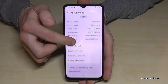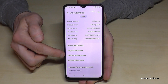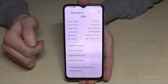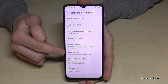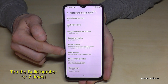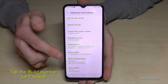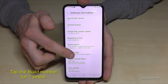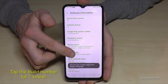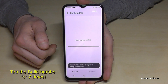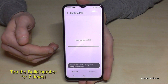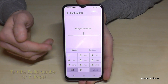Here we need 'Software Information' and you will need the build number. We have to tap that build number now seven times. Below you can see already a countdown, and then you are a developer for the phone.